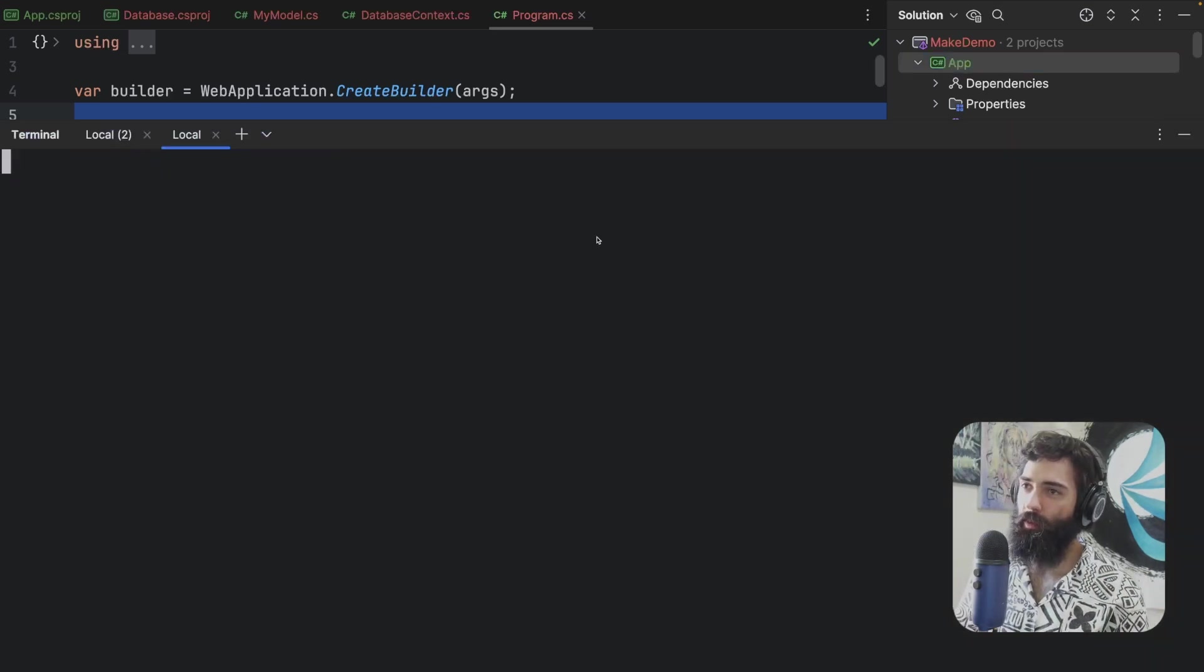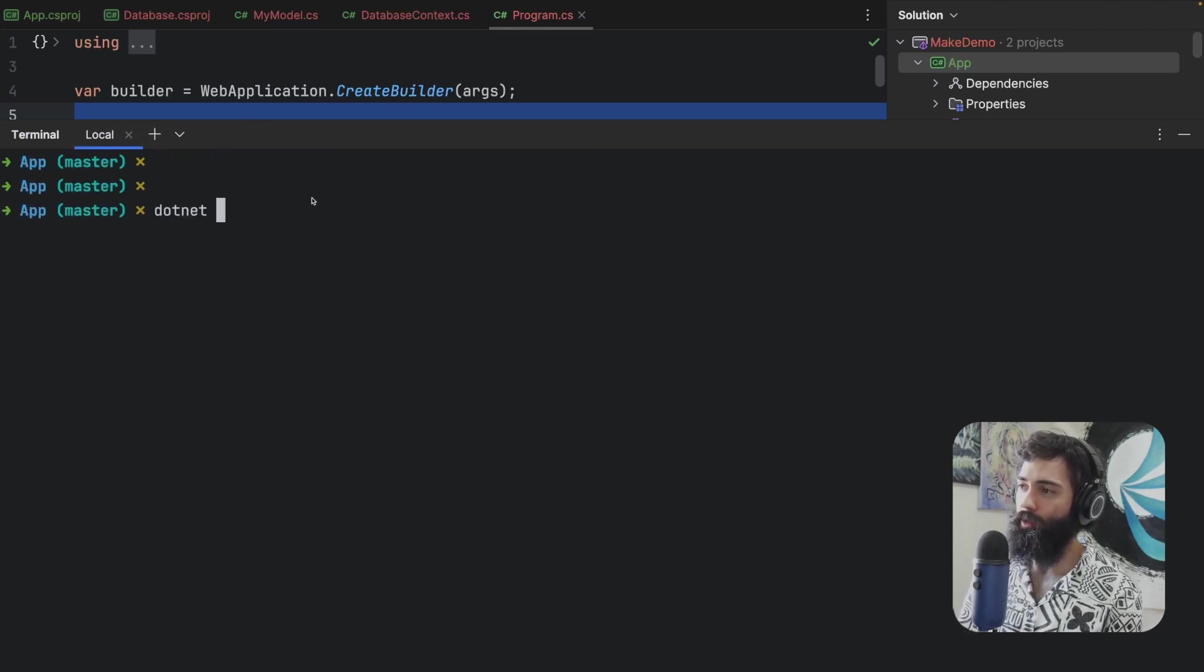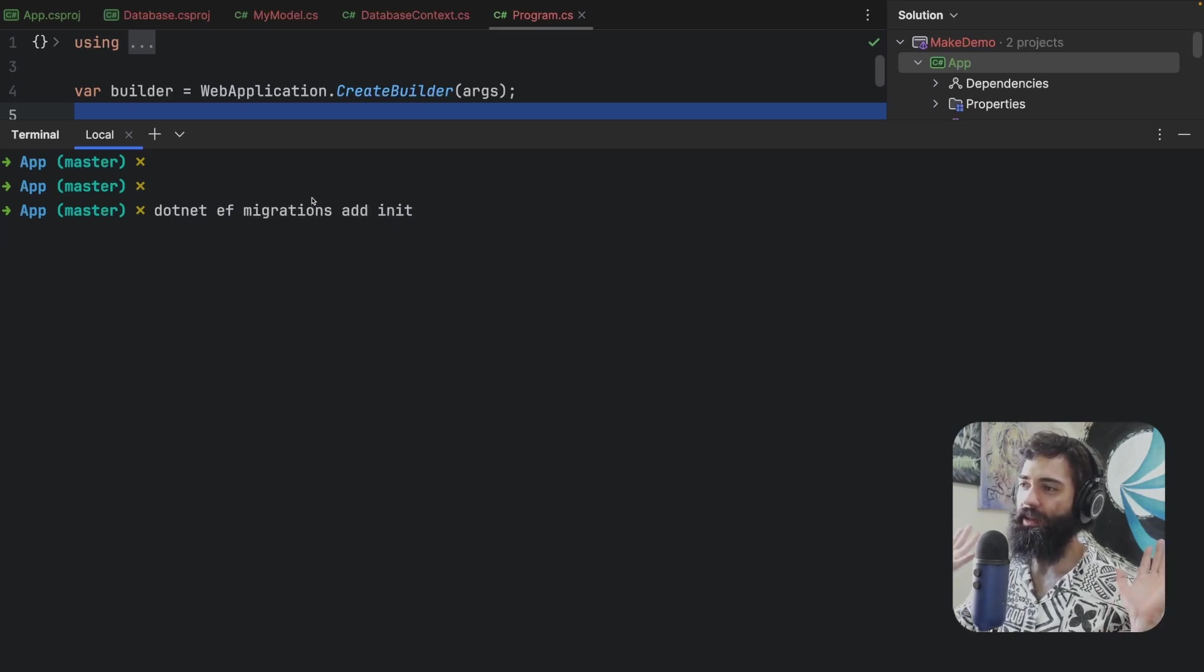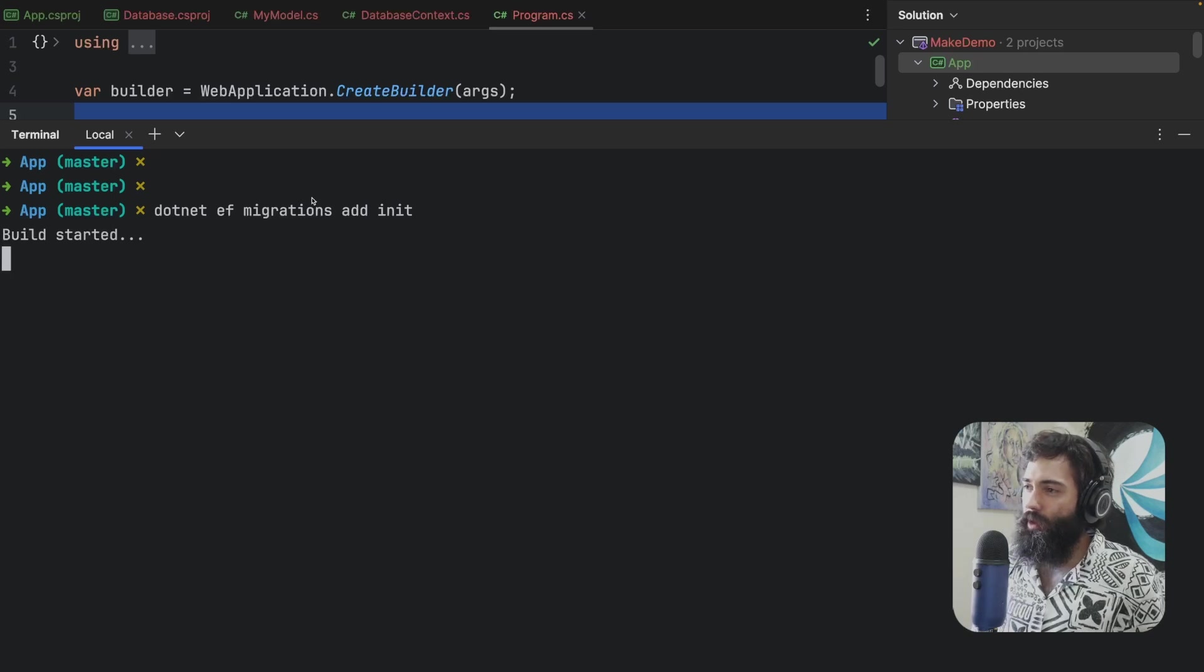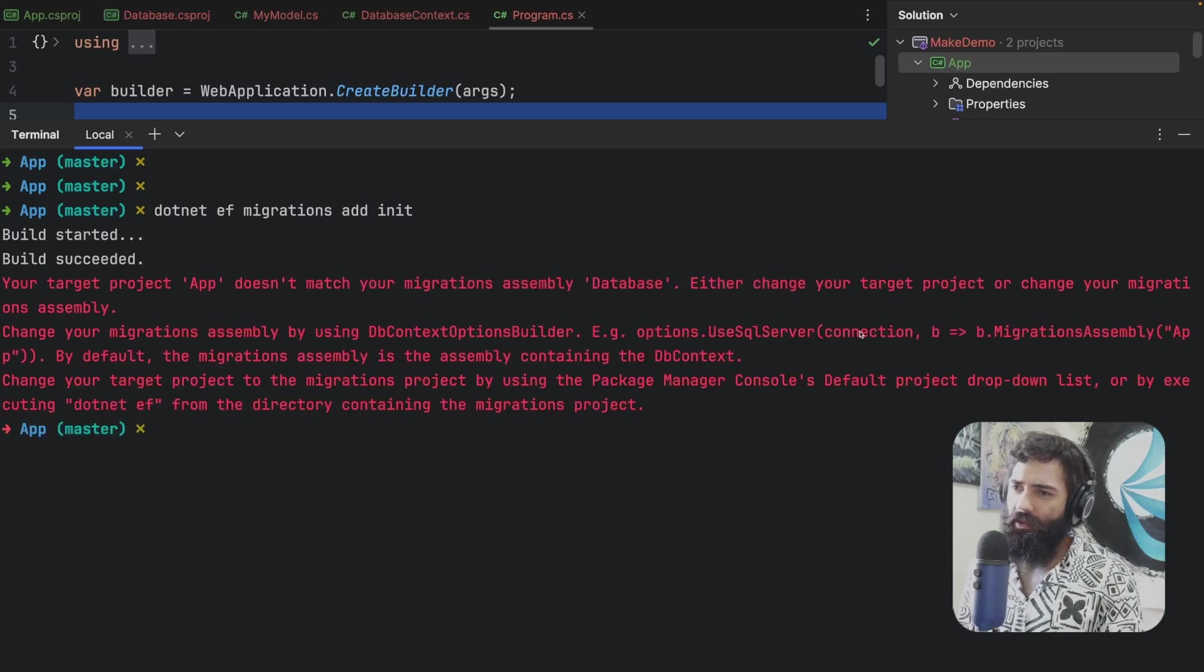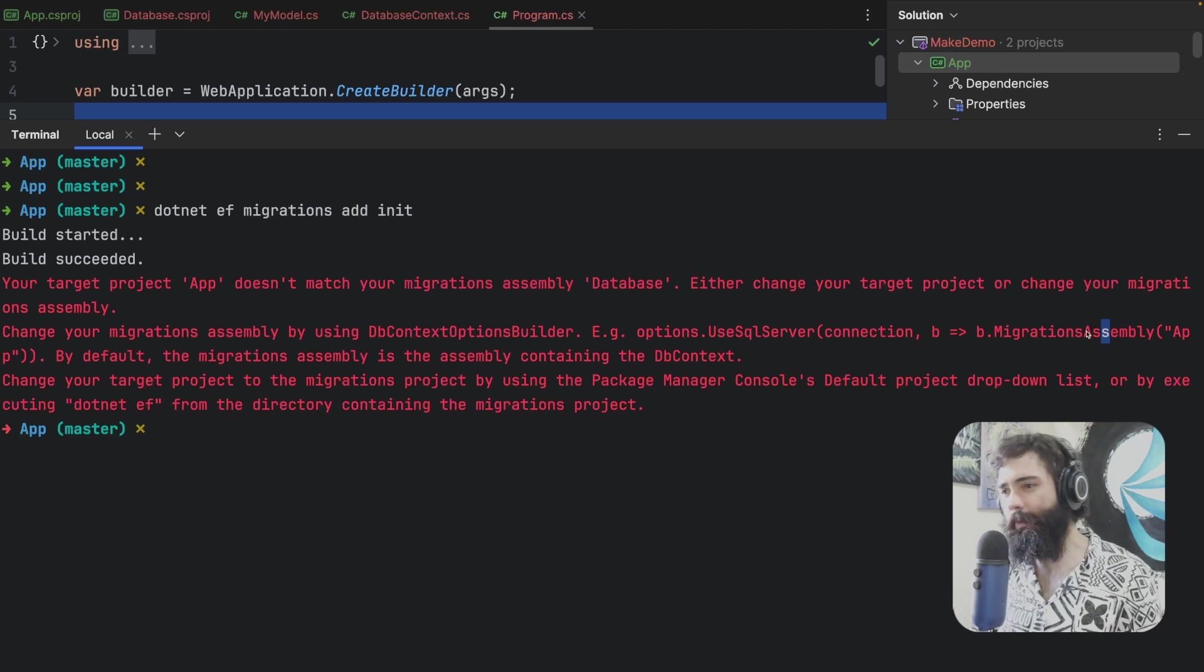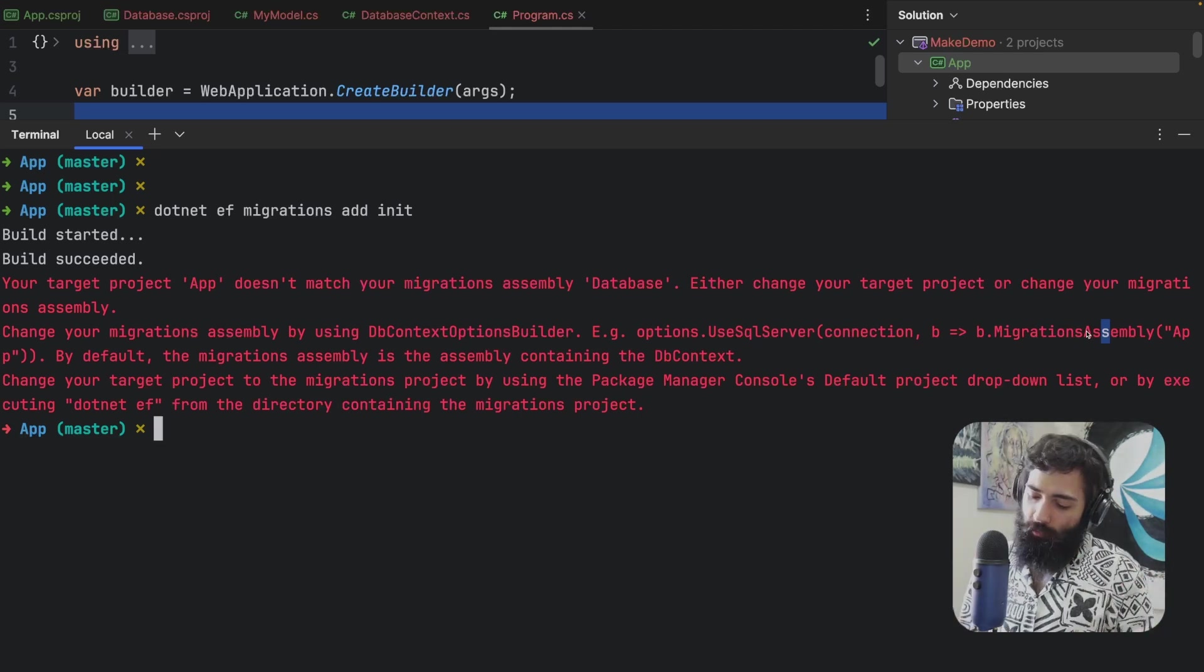So we would open up a terminal and we will do .NET EF migrations add and then I don't know something like initialize. At this point the tool will run and it will spit out some command. You will add this command. You will run it again. You'll be like it doesn't work. So what do you do?